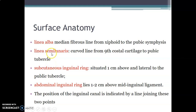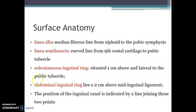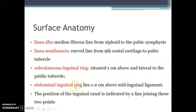The subcutaneous inguinal ring has a surface landmark: one centimeter above and lateral to the pubic tubercle — that is the location of the superficial inguinal ring. The deep inguinal ring, also called the abdominal inguinal ring, lies one to two centimeters above the midpoint of the inguinal ligament, which runs from the anterior superior iliac spine to the pubic tubercle.